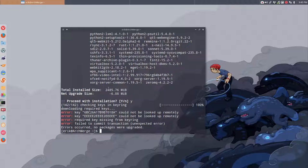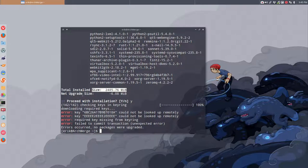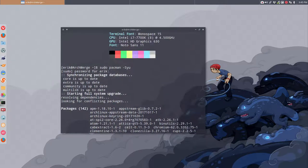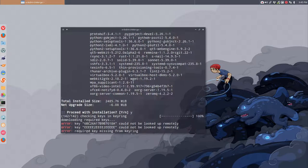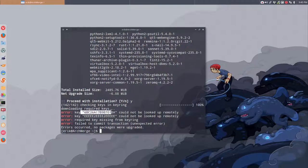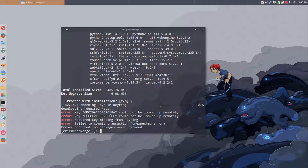So 2.4 gigabytes are ready to be installed, but after running sudo pacman -Syu it says downloaded required keys, checking keys in keyring, could not be looked up remotely, required key missing from keyring, failed to commit transaction.